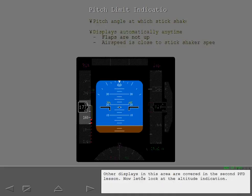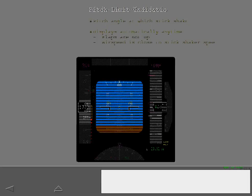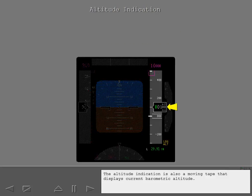Other displays in this area are covered in the second PFD lesson. Now let's look at the altitude indication. The altitude indication is also a moving tape that displays current barometric altitude.